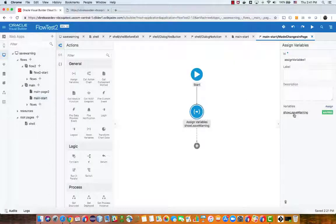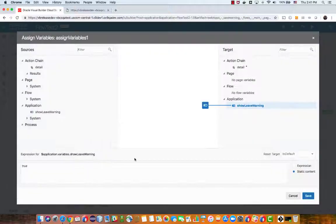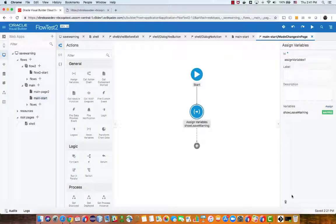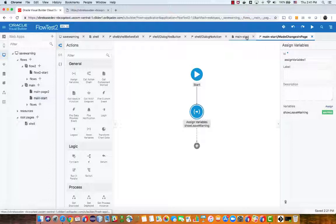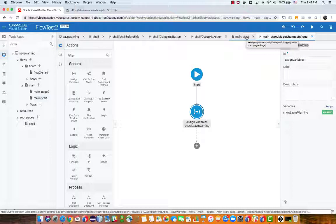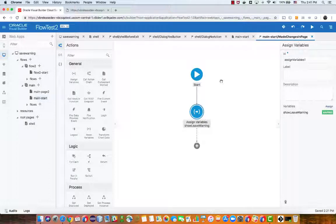Now again this is completely in your control. You can do it for example when someone changes value in a field or when someone even enters a page or any other event that you see fit to turn on this warning. And once this warning is on when you're trying to leave the page we're going to pop up the dialog.